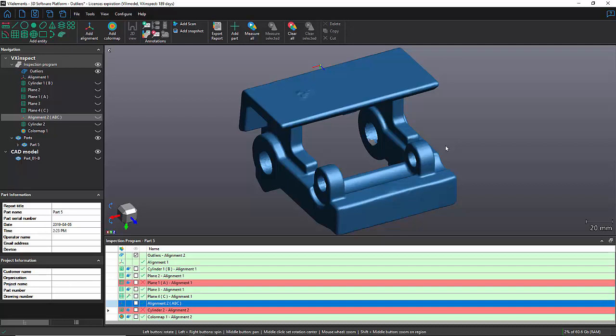I have an example here and I'm going to show you how to use the outlier filter and the effect it can have on your measurement. Let's take a look at this part right here. As you can see, I have previously created a couple of entities in my inspection program.